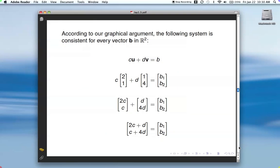Let's look at that analytically now. According to our graphical argument, this system is consistent for every b in R2. You can take some multiple of u, some multiple of v, add them together, and get any vector in R2.